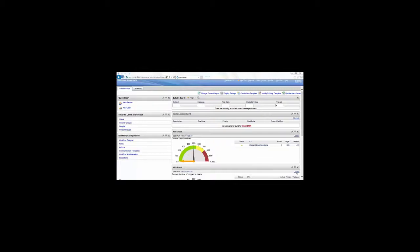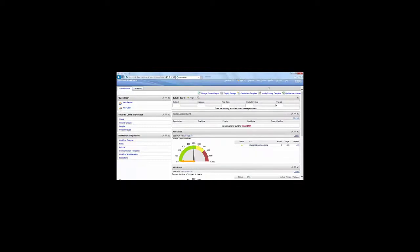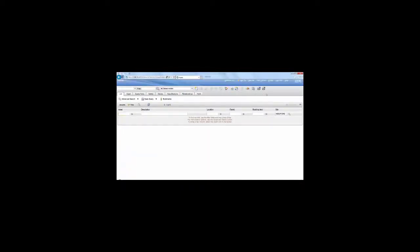For this example, we can use the Asset application. So we go into Asset, and you will see that there is no icon for print with attachments.